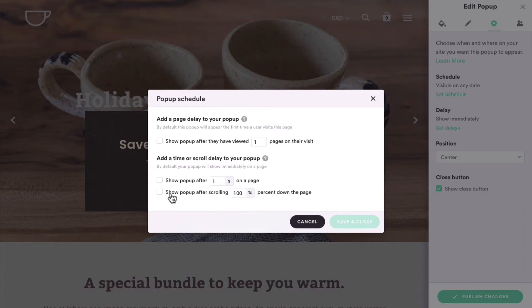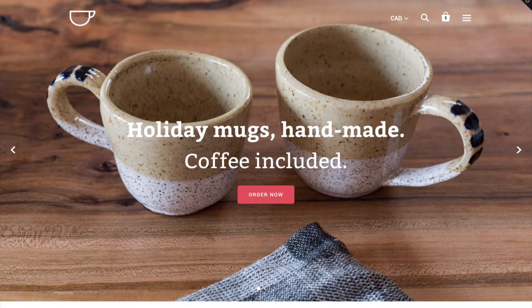The second option is a time delay. If you choose a three-second delay, PixelPop will wait until three seconds have passed after the page is loaded before displaying your pop-up.